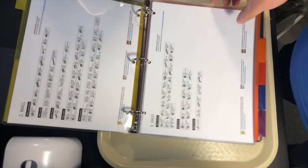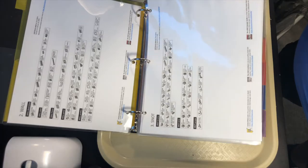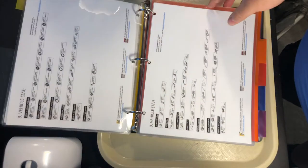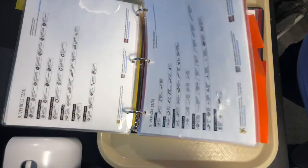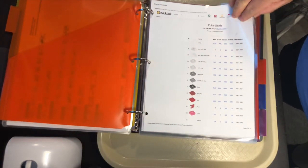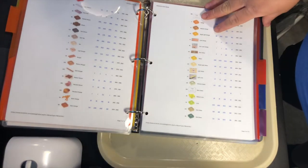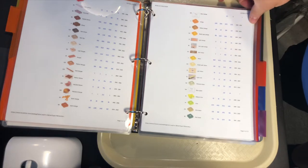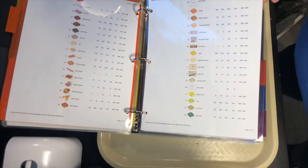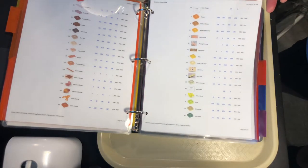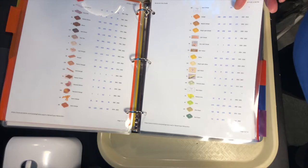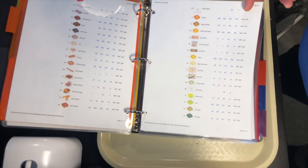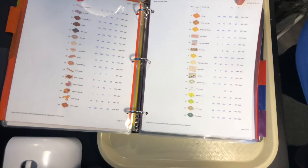I just basically laminated all the different pages, and then also here from BrickLink I printed out the color chart. Something that I did to help me reference the different colors—I have a laser printer, so the ink didn't show up that great, but it definitely does show the contrast in the different colors.